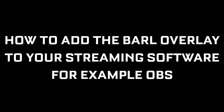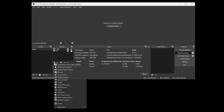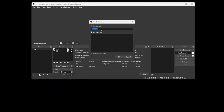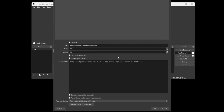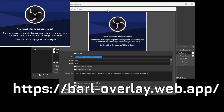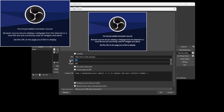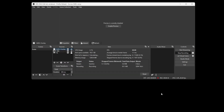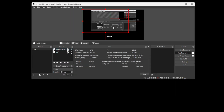How to add the Barl overlay to your streaming software, for example OBS. Open your stream software and create a new browser source. Set the source to this URL. Set the resolution to 1920 pixels width by 1080 pixels height. Leave the rest on default.